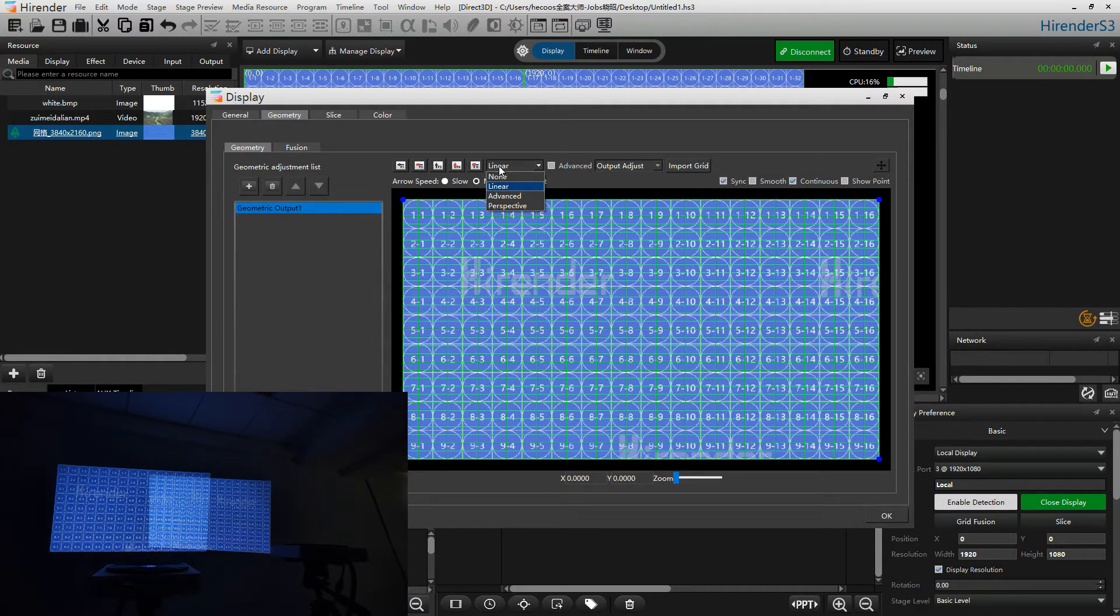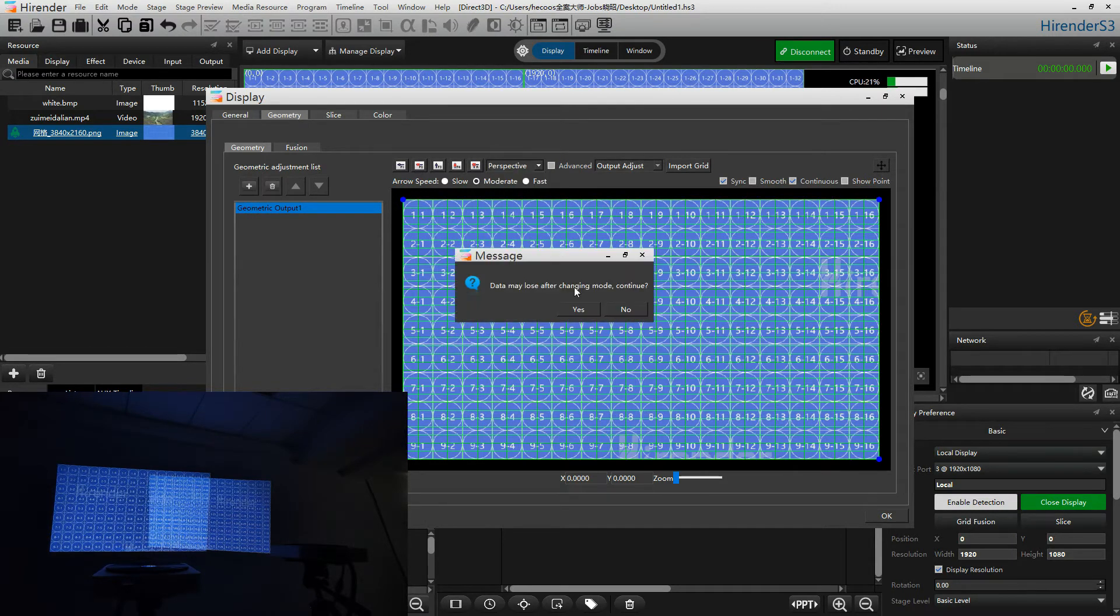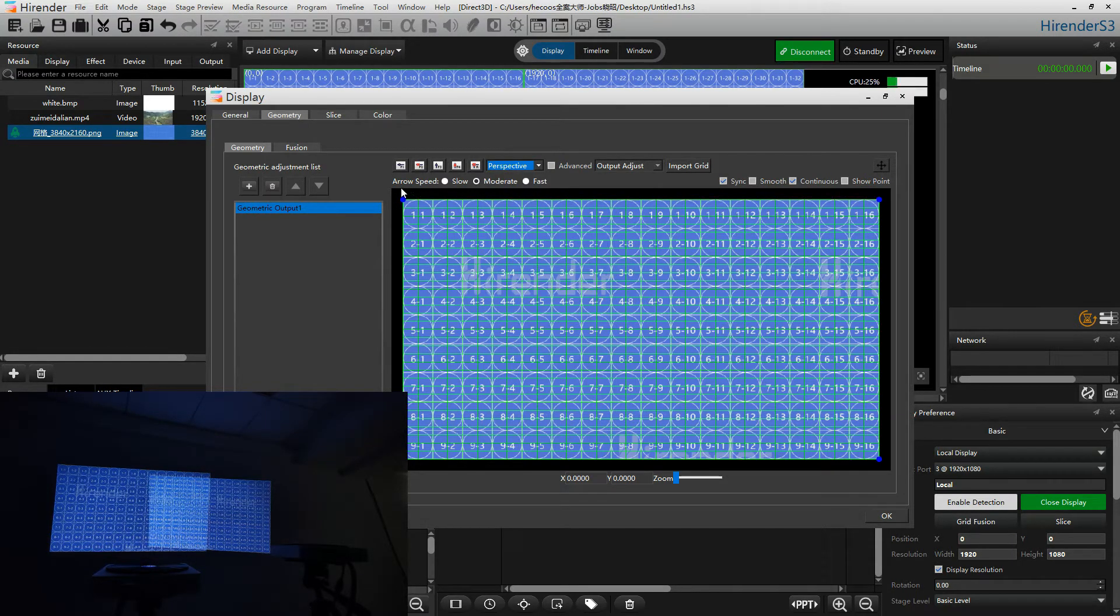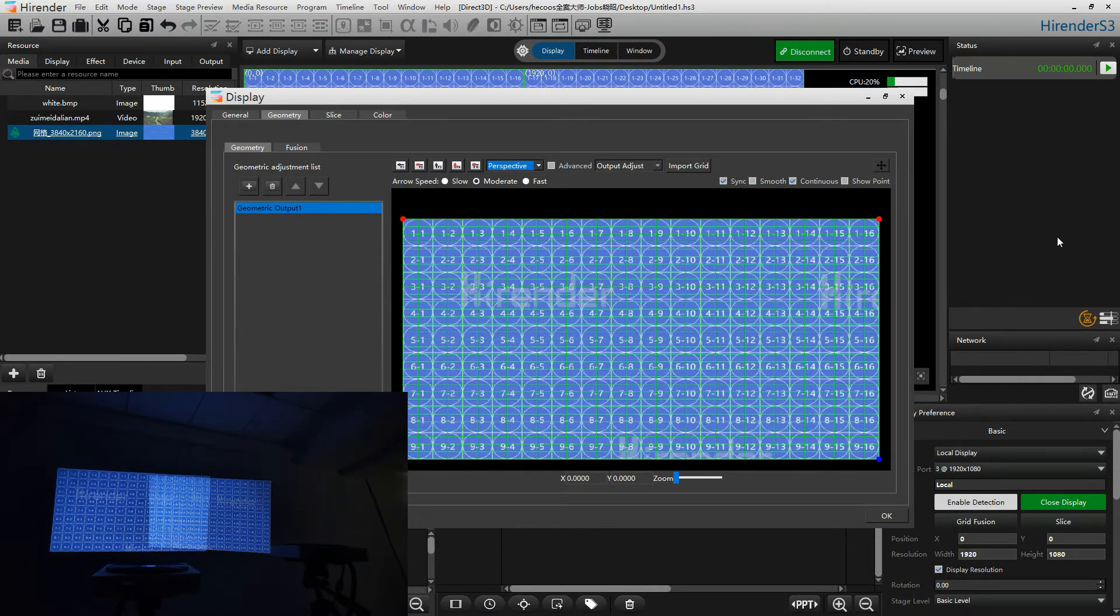For the curved screen, you can use the advanced mode. Select the vertex. Use the arrow key to move and adjust the picture.